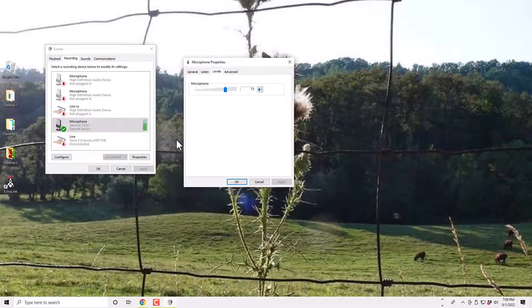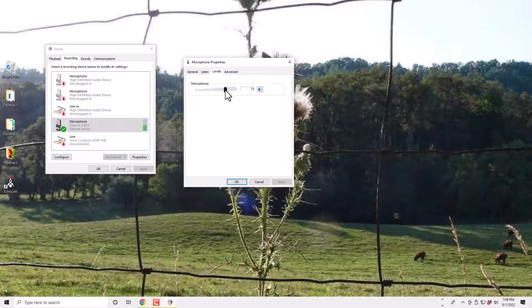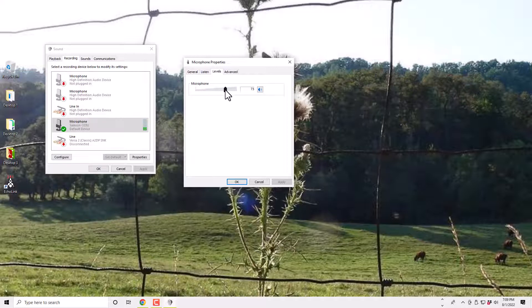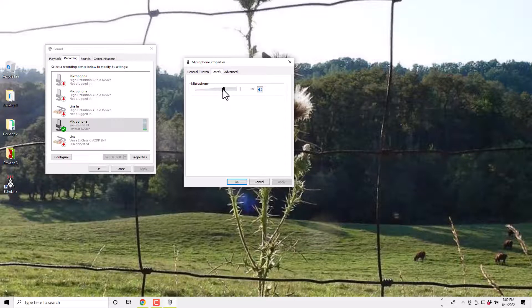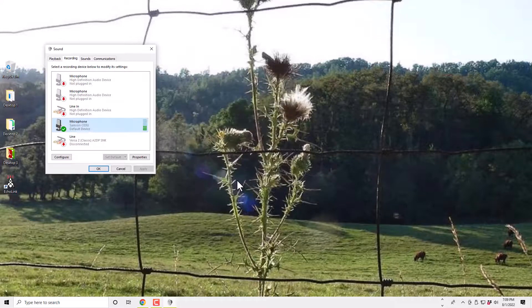I was on something called Echolink in amateur radio tonight, and I haven't changed this in a while, and somehow it jumped up to 100 percent. And the guys were saying it was just overdriving, and they were right. It was way up at the time. So this is where you control it, then you click OK.